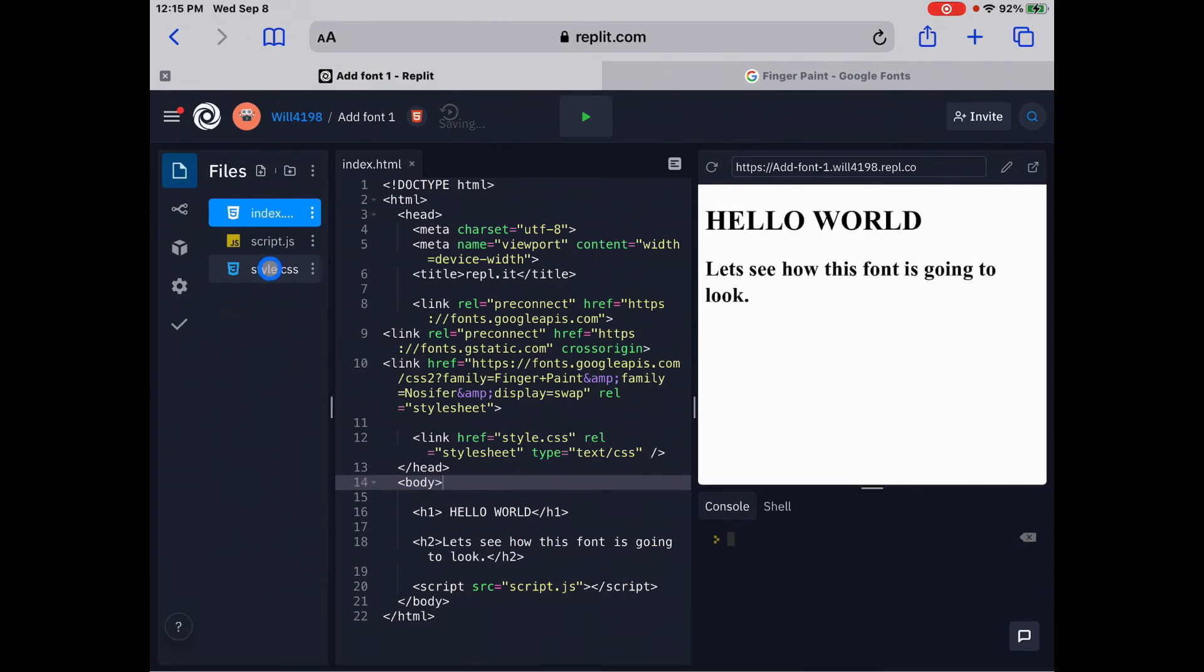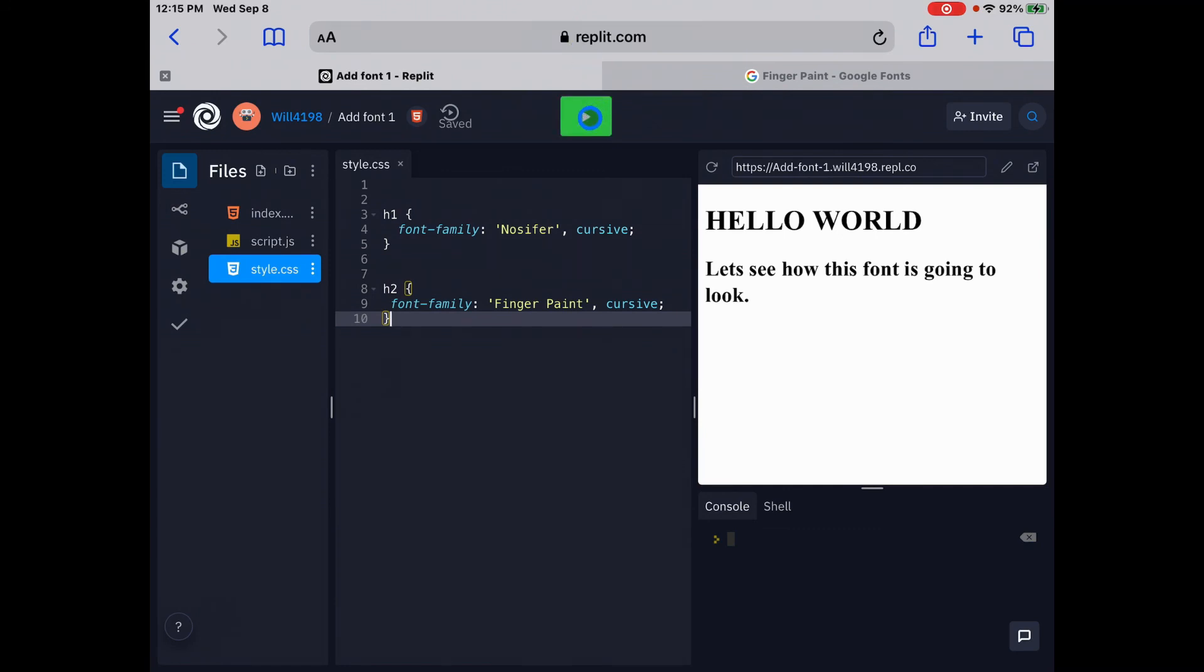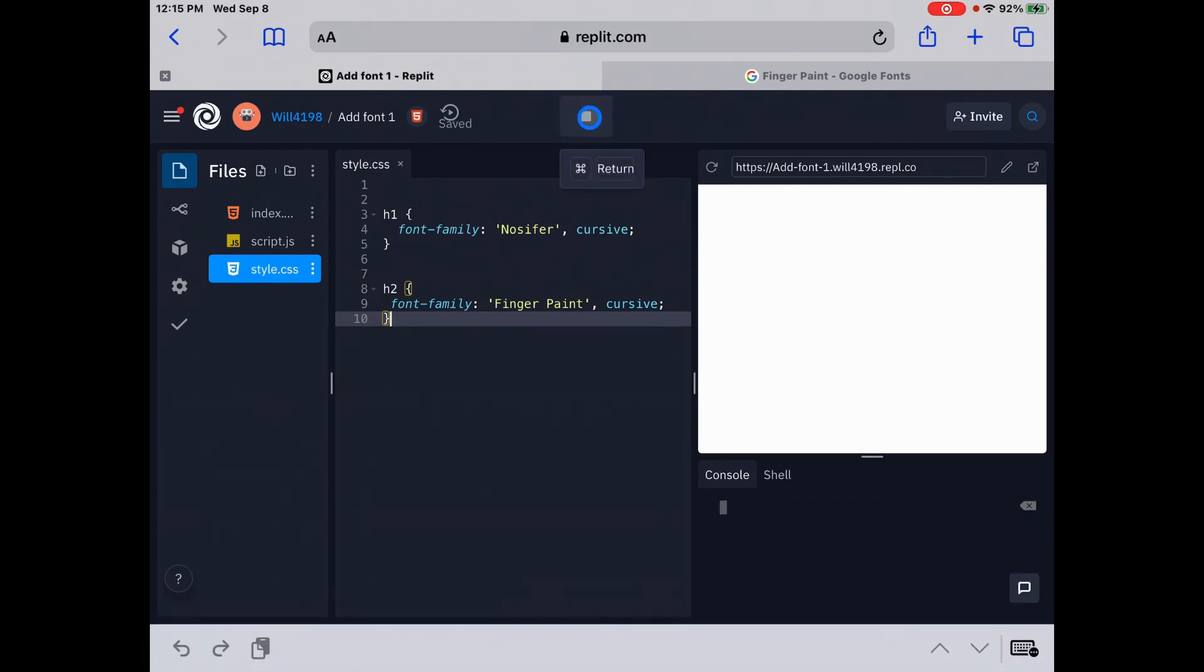So before, on the style sheet, we still have the font family Gnossifer and finger paint that we copied from before from Google. So let's run this and see what it looks like. Perfect.